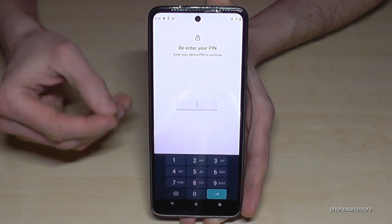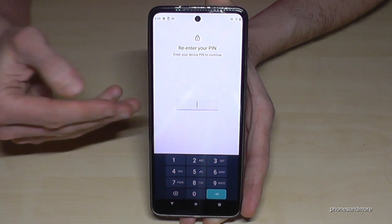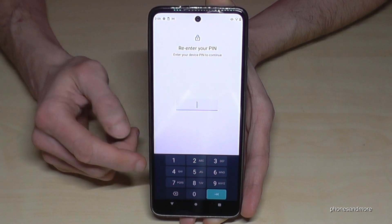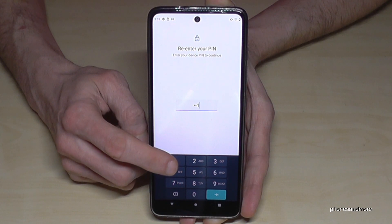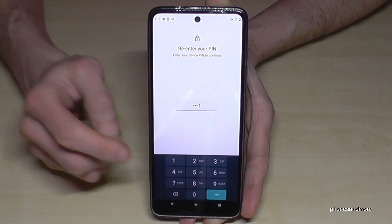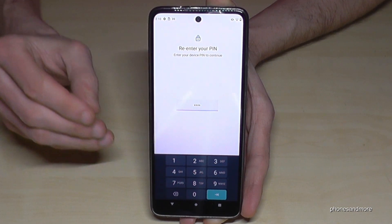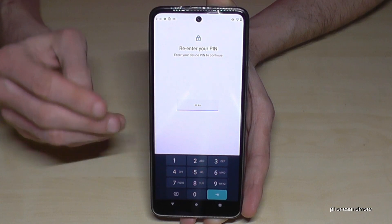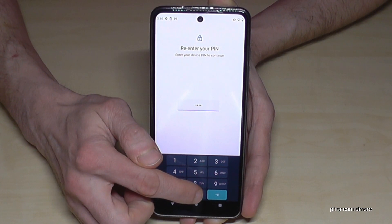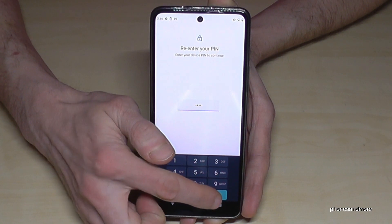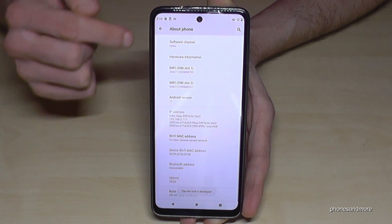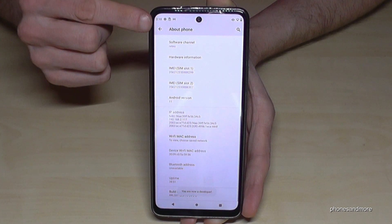In case you have a phone PIN to unlock the screen, you should enter it here — not the one I'm entering, you need your own phone PIN. Enter it here and then tap the button to confirm.